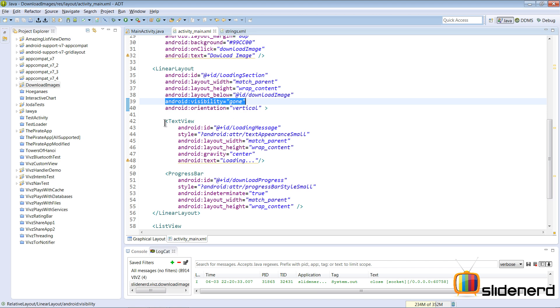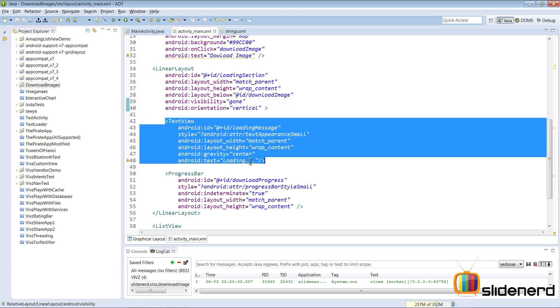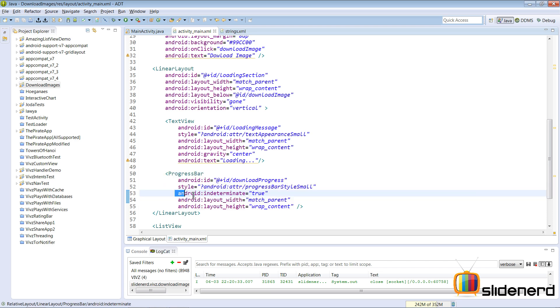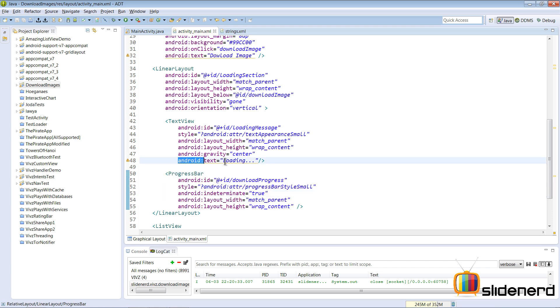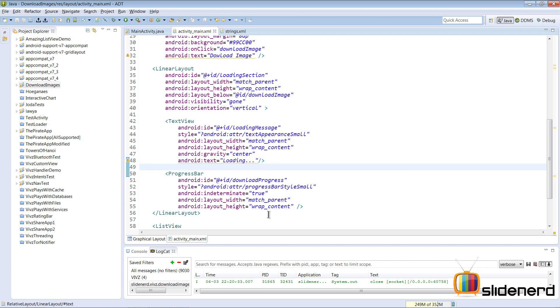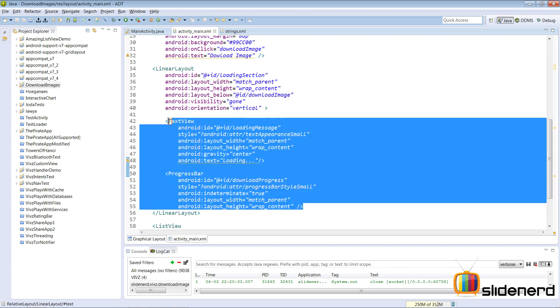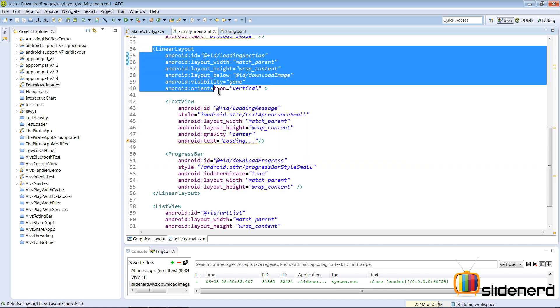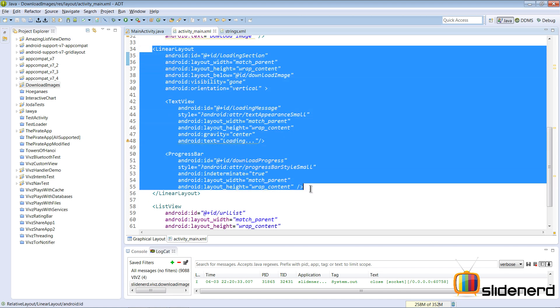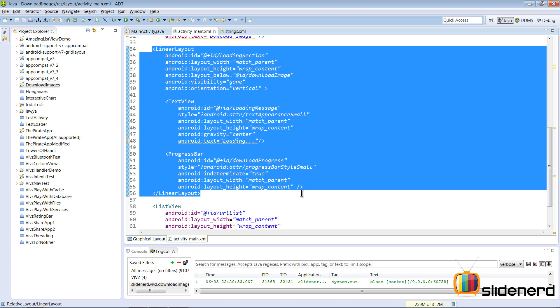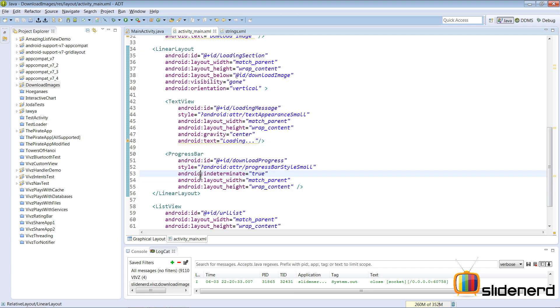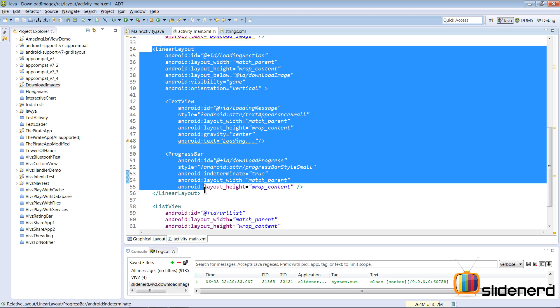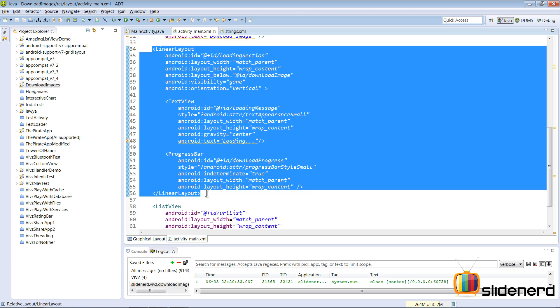Now what does that contain? It contains a text view, it contains a progress bar which is indeterminate in nature and the text view is saying the text loading. Now this is completely invisible by default therefore you don't see it. Now what I want to do is when the image is downloading I want to make this linear layout visible indicating some progress to the screen and when the image is completed downloading I want to hide this linear layout back again.